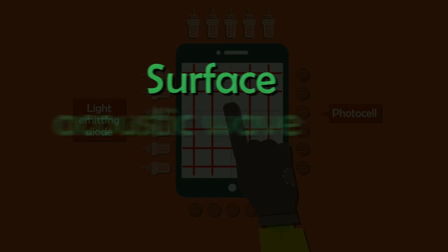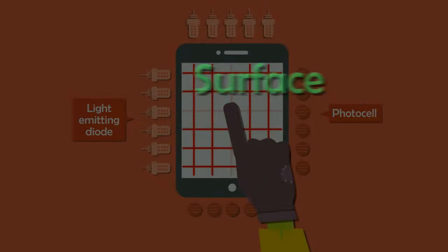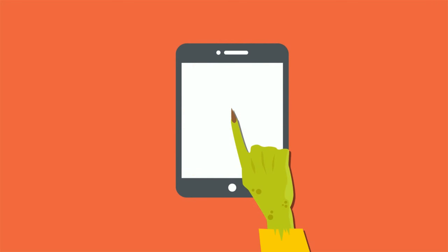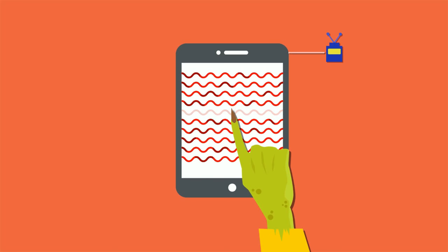There's another fascinating technology which surprisingly detects your fingers using sound instead of light. Ultrasonic sound waves, too high-pitched for humans to hear, are reflected back and forth across the screen's surface. When you touch the screen, you interrupt the sound beam and the location of the touch is calculated.